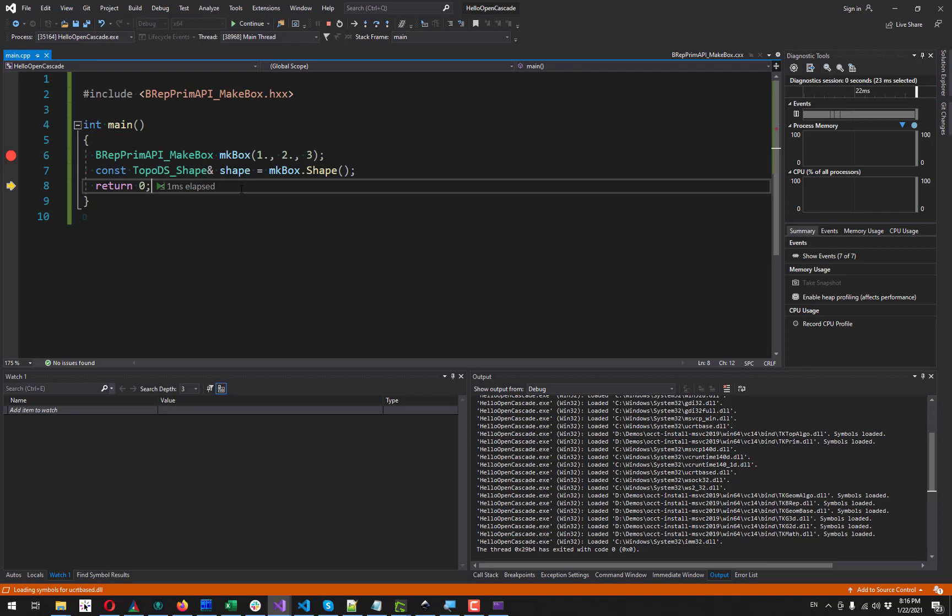So basically we are done. We have our minimal setting. And now you can experiment with different modeling functions of OpenCascade. Read official documentation and have a lot of fun with the library. Bye.